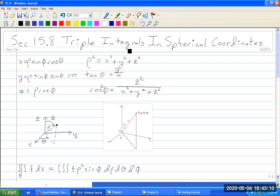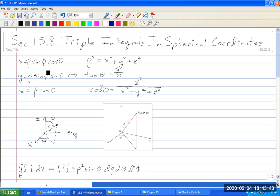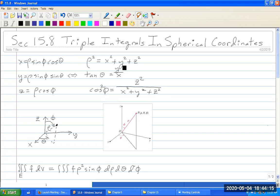To figure out your spherical coordinates given rectangular coordinates, notice that if you square x and y, x squared gives rho squared sine squared phi cosine squared theta, and y squared gives the same thing with sine squared theta. So x squared plus y squared is rho squared sine squared phi. Then z squared gives rho squared cosine squared phi, so x squared plus y squared plus z squared equals rho squared. Also, dividing y by x, the rho's and sine phi's cancel, giving tangent theta equals y over x.